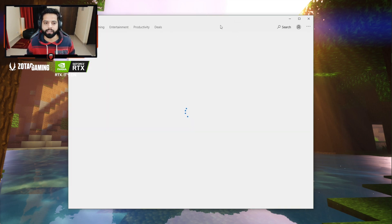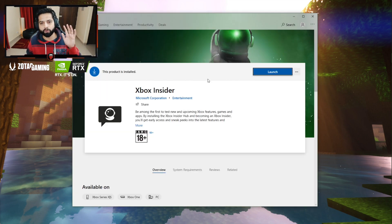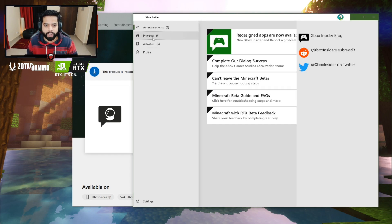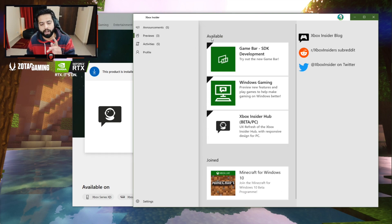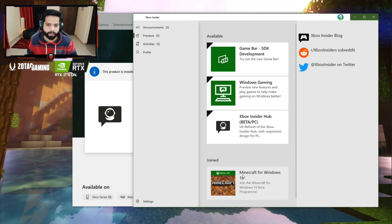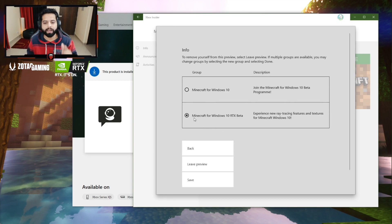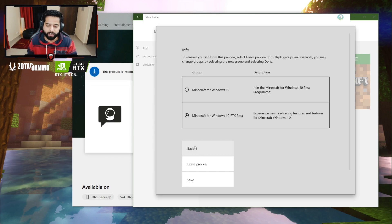When the Xbox Insider app opens, you have to download and install it. When you install it, you have to hit the launch option. When you launch it, you will see previews and available items. On the available items list, look for Minecraft. When you click on Minecraft, a window will show up — click next and choose to join. Choose Minecraft for Windows 10 RTX Beta, and there will be a join option on the page — click on the join option.